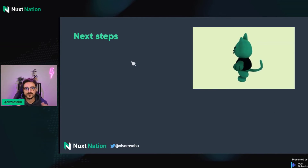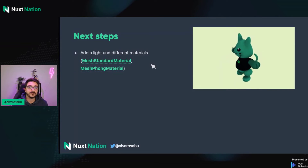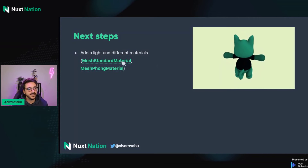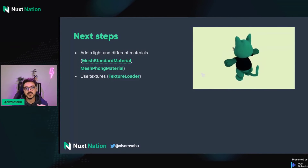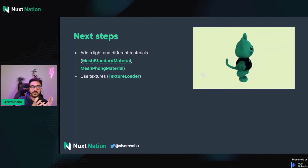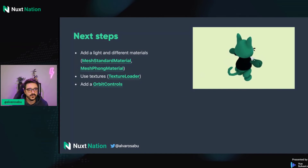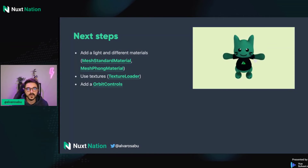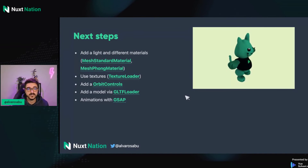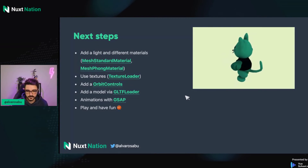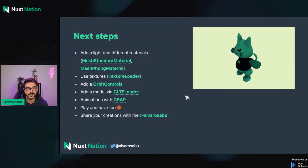There are next steps if you want to continue this journey. You can add lights to your scene — we were using the basic material that doesn't react to light, but you can play around with materials that are reactive to lights. You can use textures and the texture loader to load images like wood and apply them to a sphere. You can add orbit controls to move around, zoom in, zoom out on the Nuxt cat and play with it. We can also load a model using the GLTF loader and animate with GSAP. Most importantly, play and have fun, and please share your 3D creations with me.